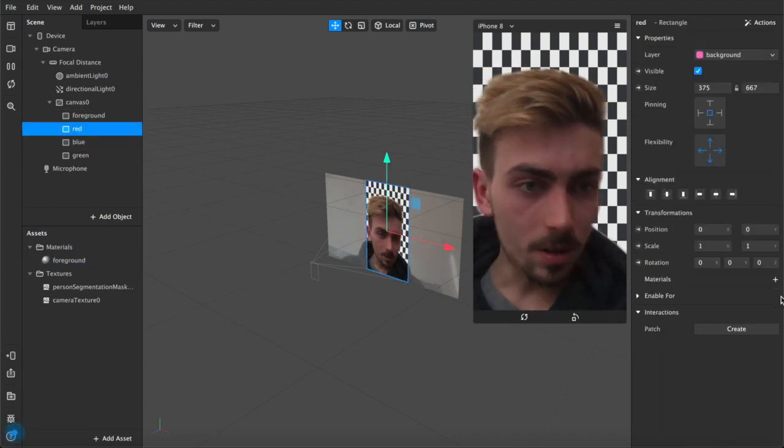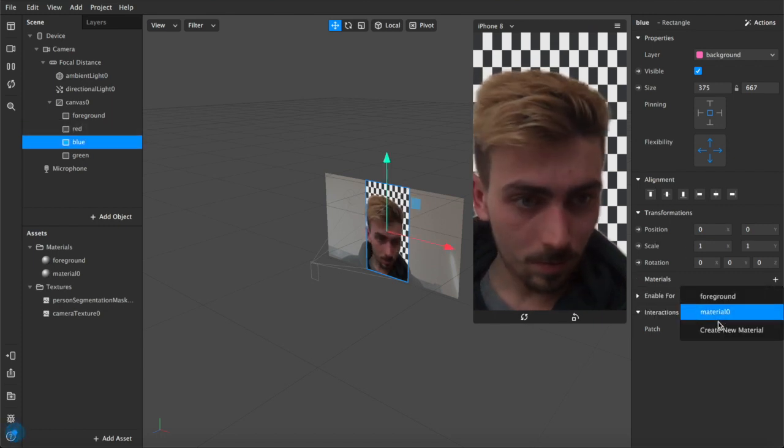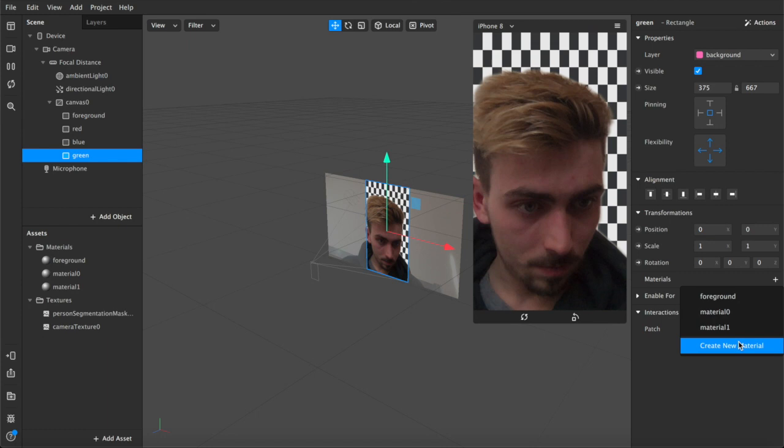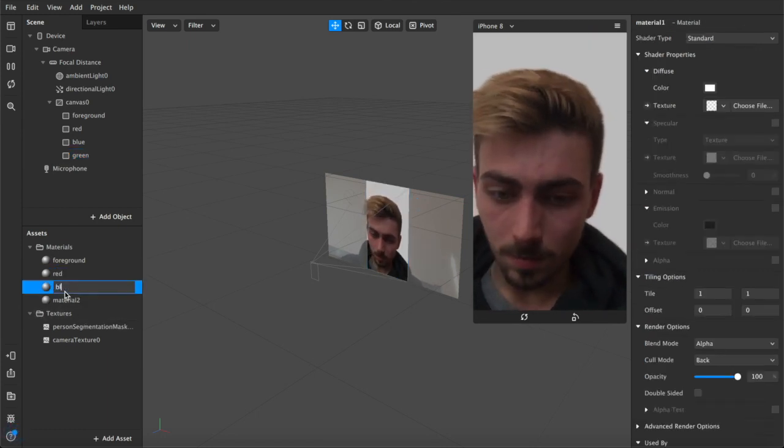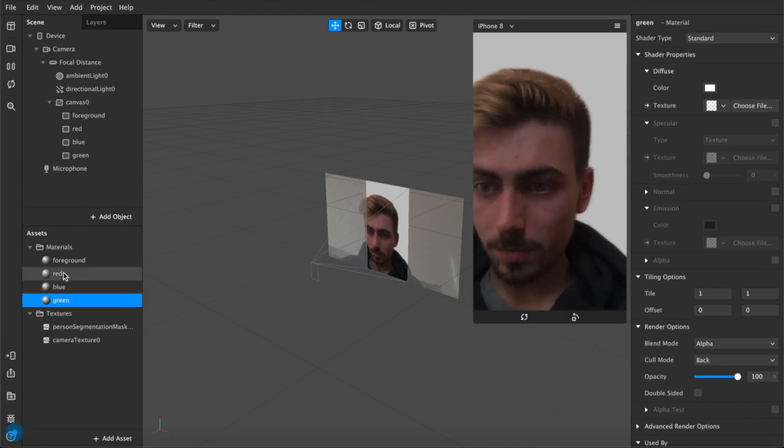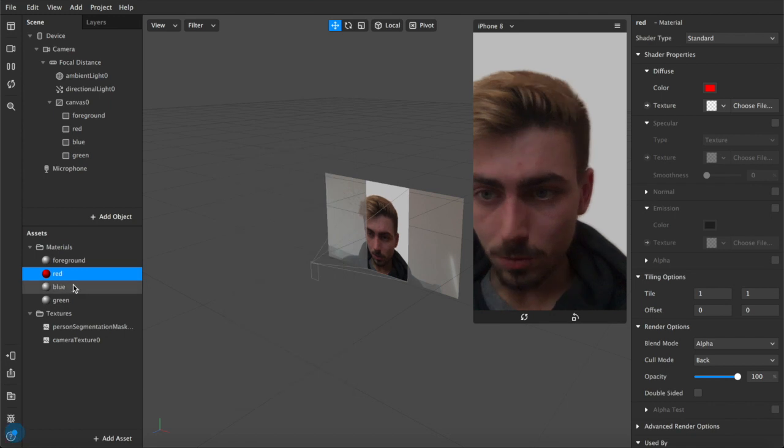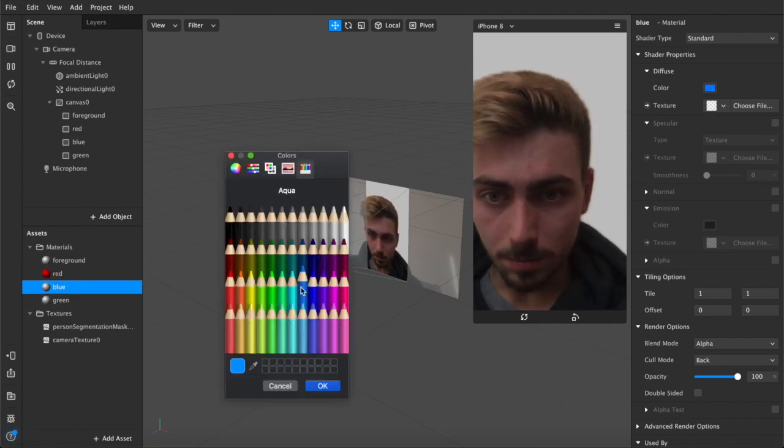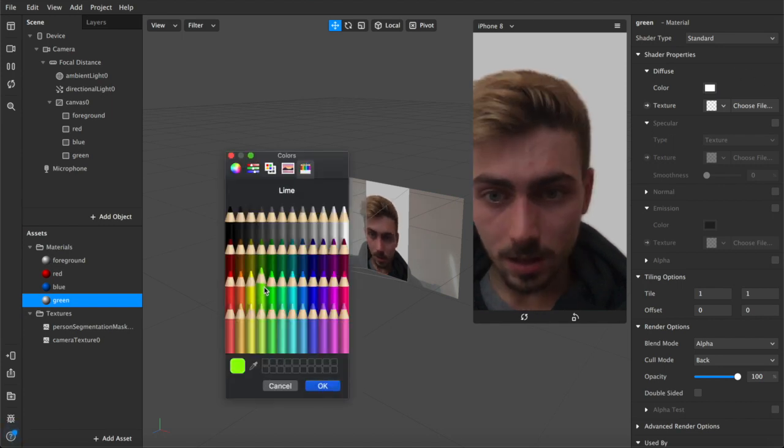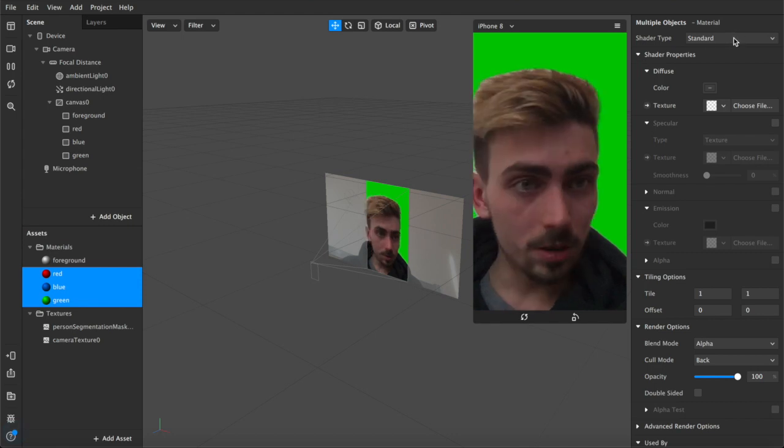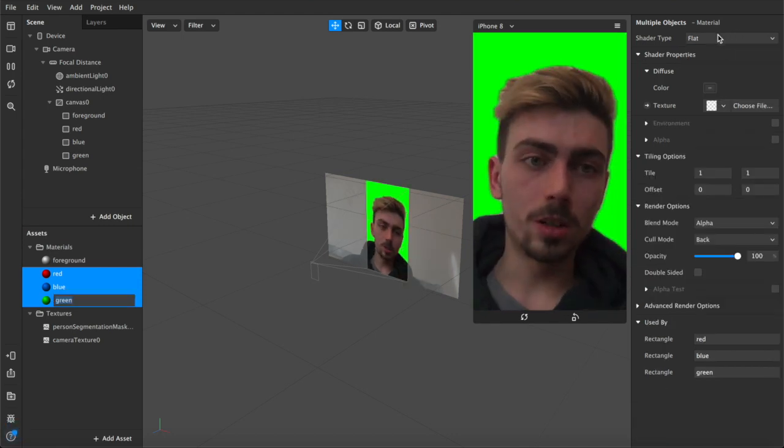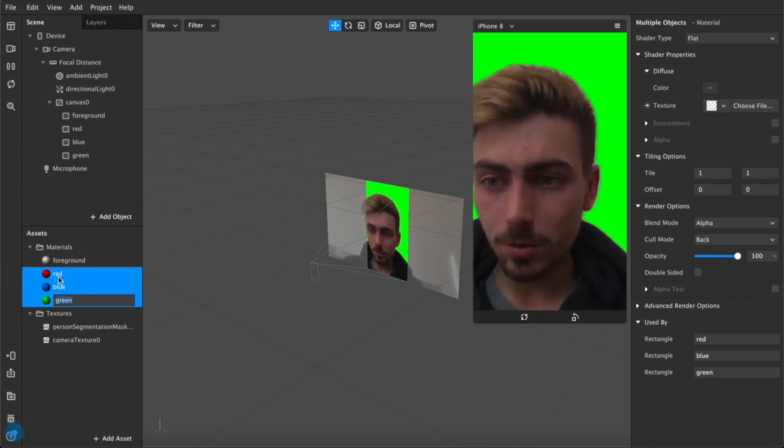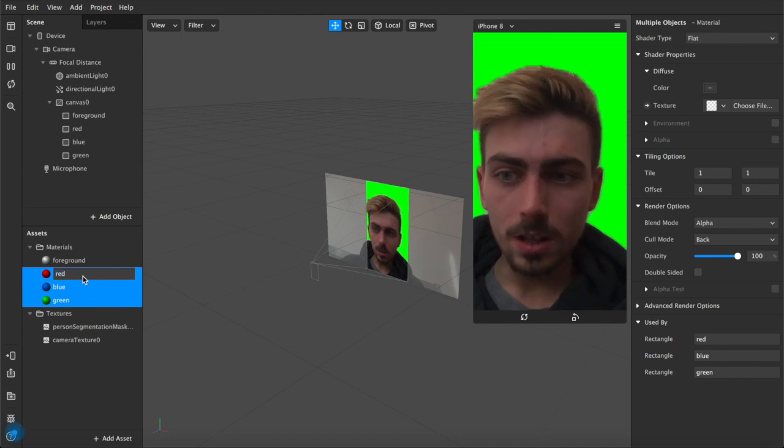Now we're gonna create some material layers. Rename them red, blue, and green. Now I'll change the colors of them very quickly to red, blue, and green. And I'm gonna control select all of them and just change the shader type to flat, so that we get nice neutral green and all that sort of stuff, all these different colors.